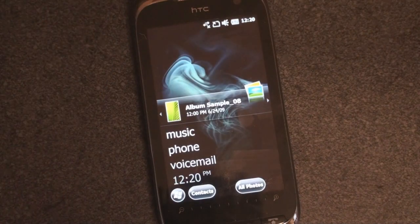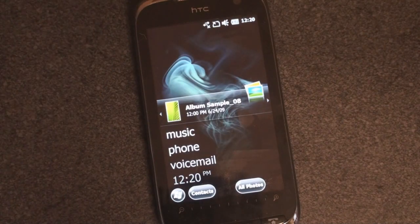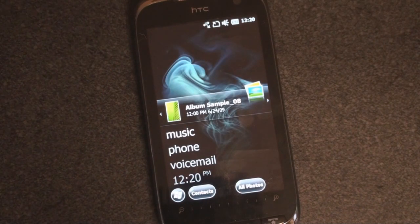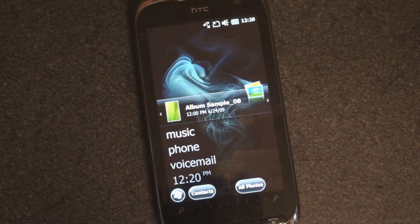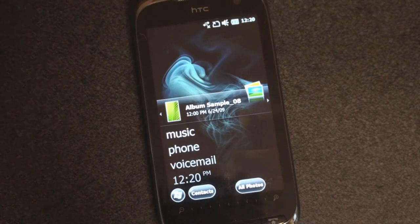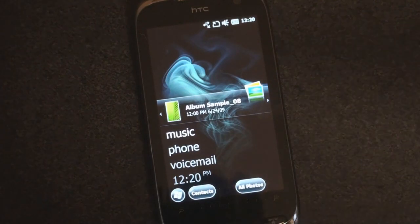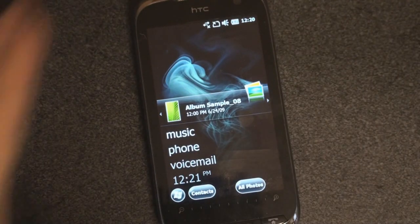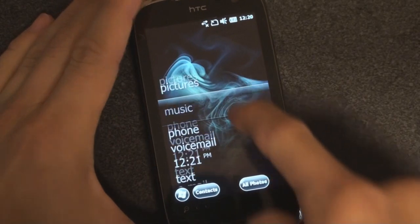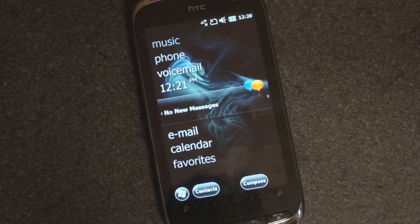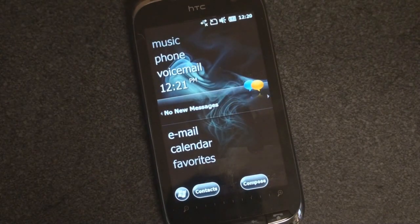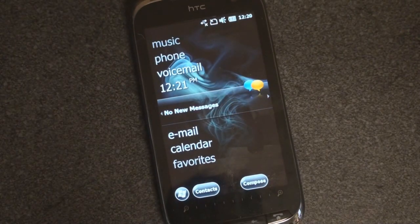So that was a quick look at Windows Mobile 6.5 build 24037. It looks like the builds are evolving very slowly at this point, but with each incremental upgrade, we're getting sort of Microsoft's vision of where Windows Mobile is going after 6.5.